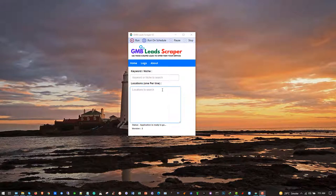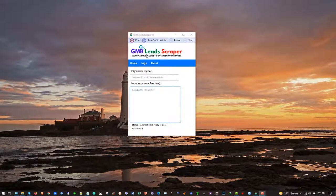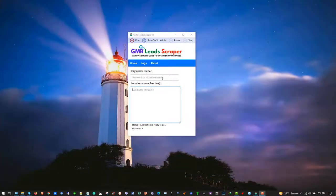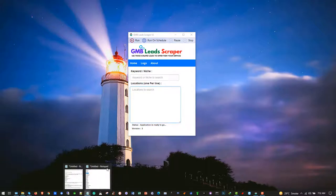Hello guys, how are you? I am Vik and today I'm going to show you the software GMB Lead Scraper. The main purpose of this software is to scrape the leads from GMBs and also find unclaimed GMBs so that you can achieve your purposes. I will guide you everything and tell you how the software works.